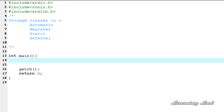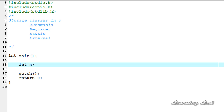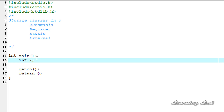The storage class is going to specify where exactly this variable will be stored — whether in the stack or in the CPU registers — what's going to be the initial value, and what's going to be the scope of this variable, meaning in which function we can access this variable.